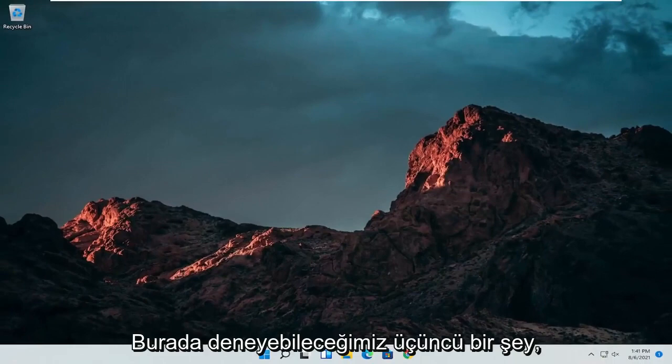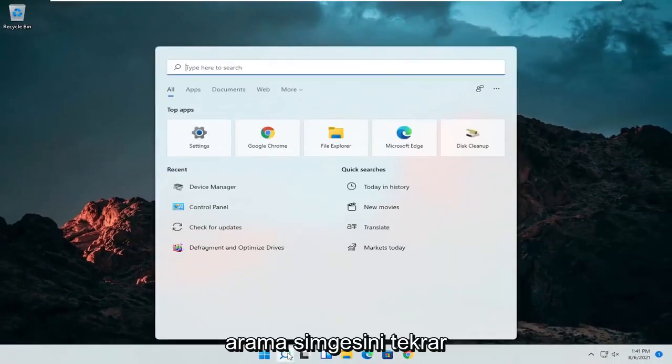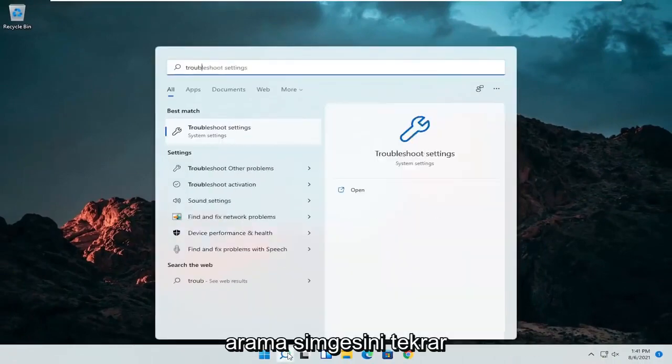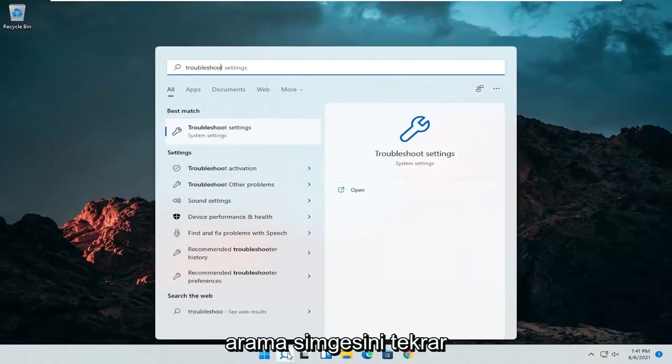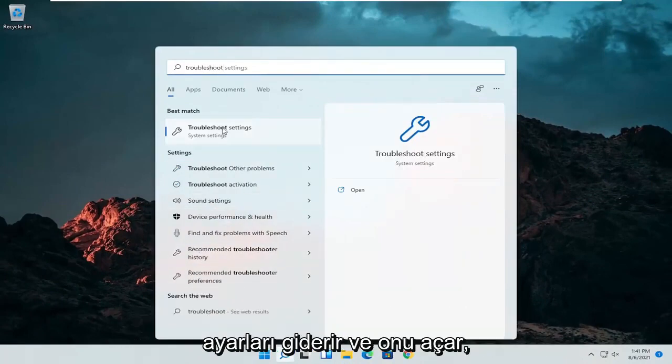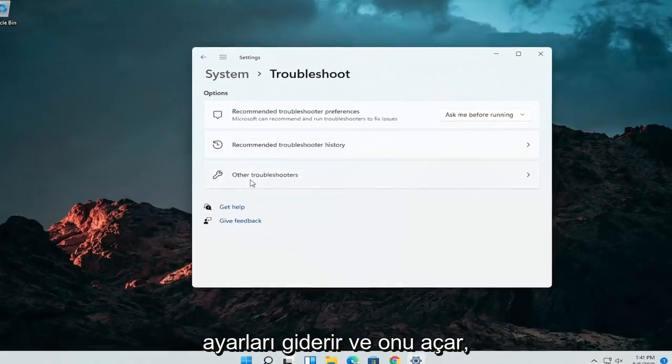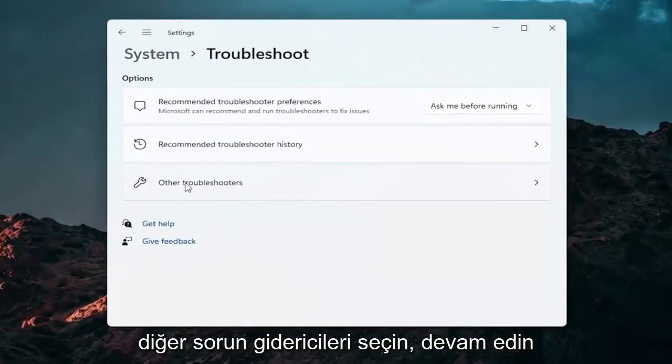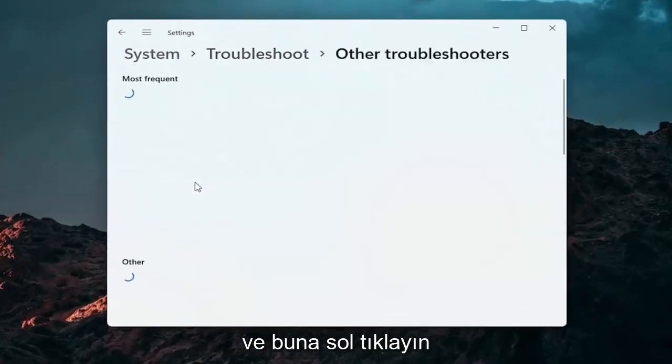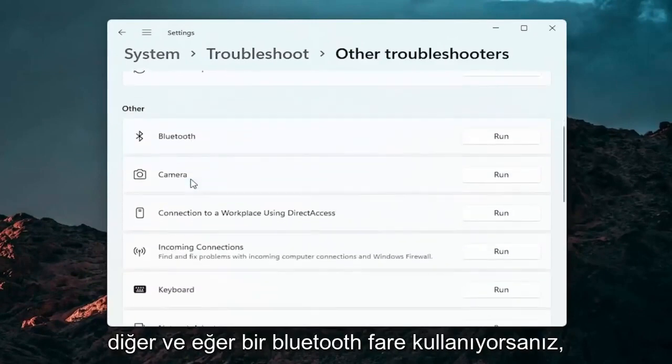A further thing we can attempt here would be to open up the search icon again. Search for troubleshoot. Best result should come back with troubleshoot settings. Open that up, select other troubleshooters and left click on that. And then you want to go down underneath other.